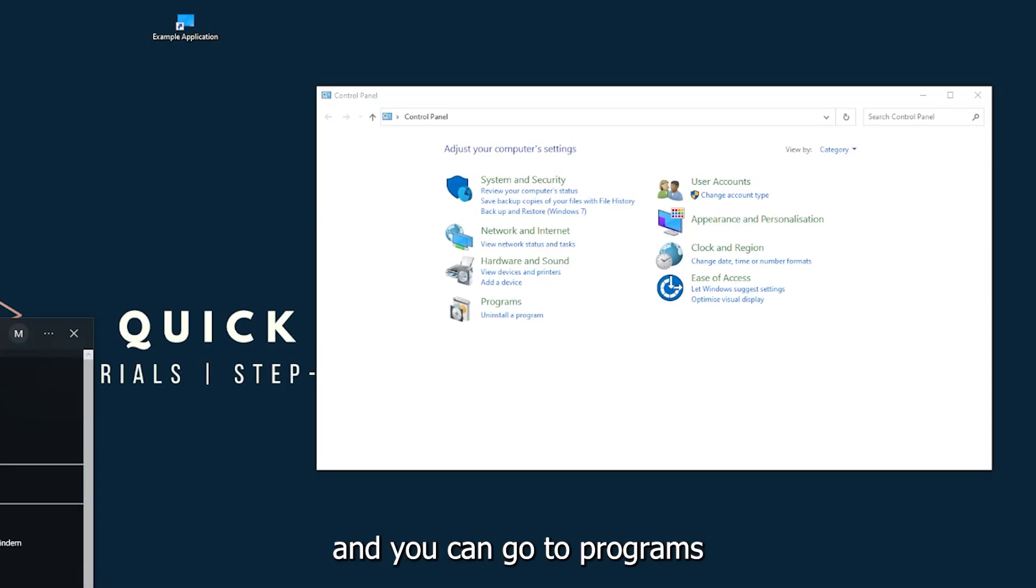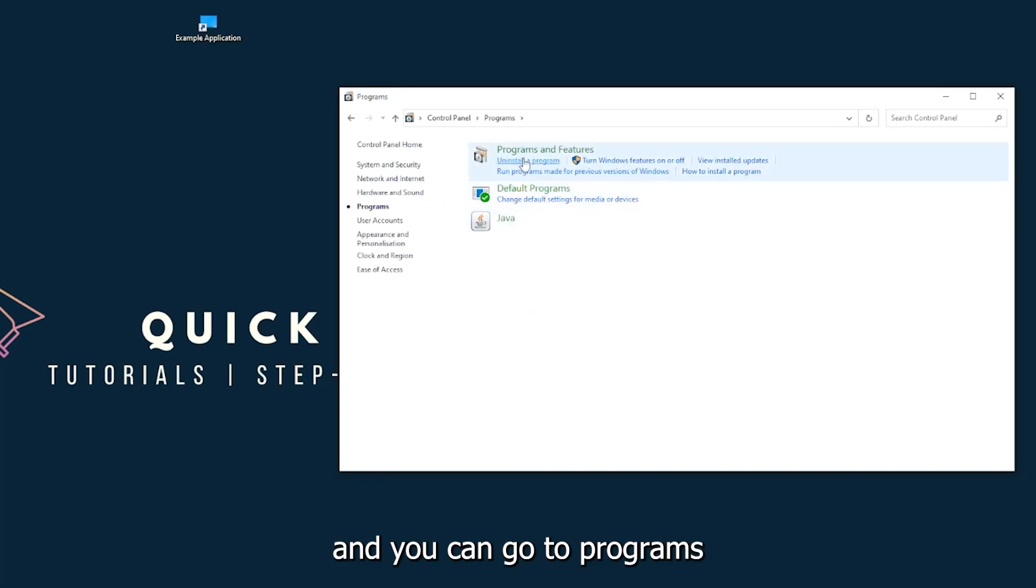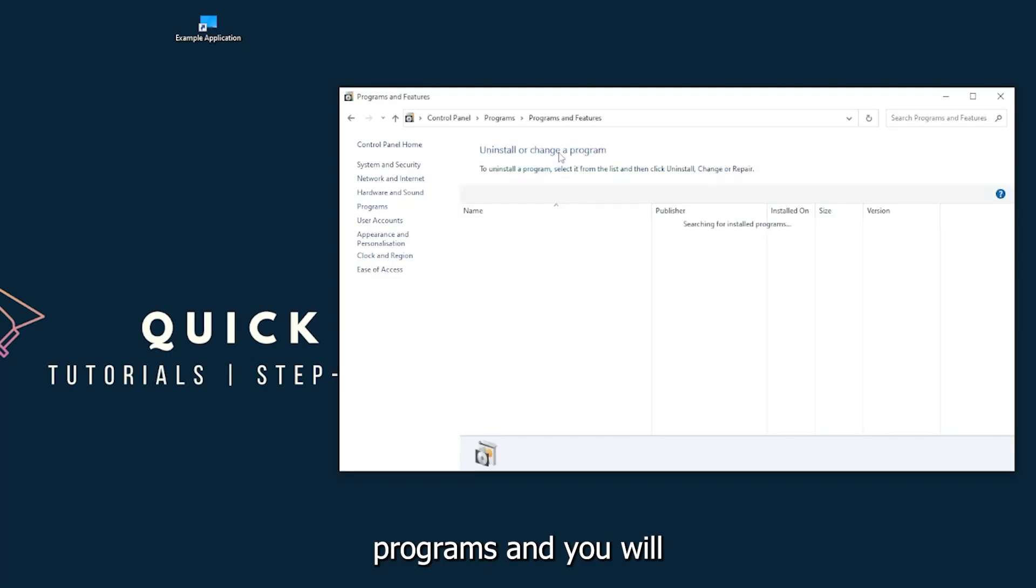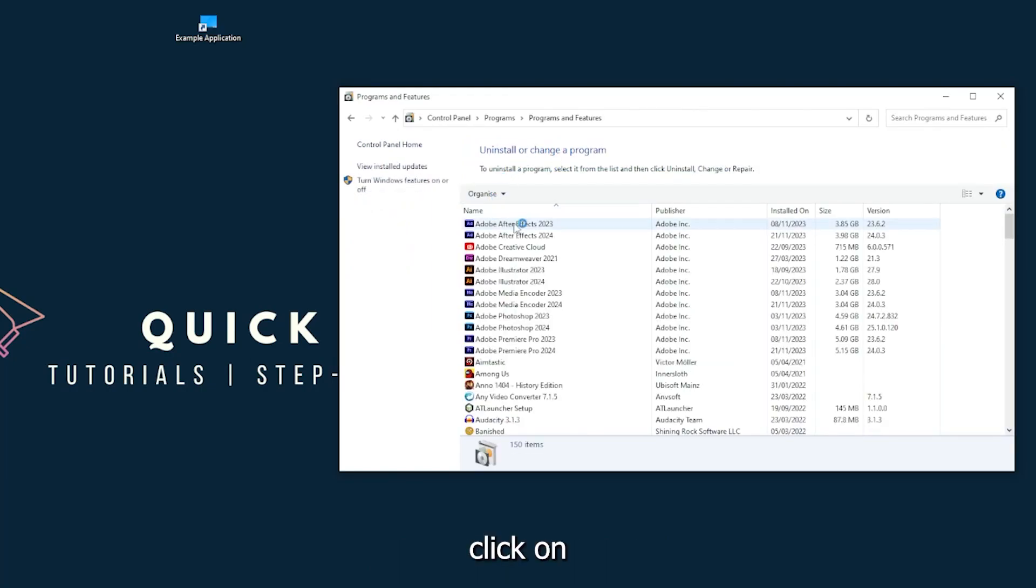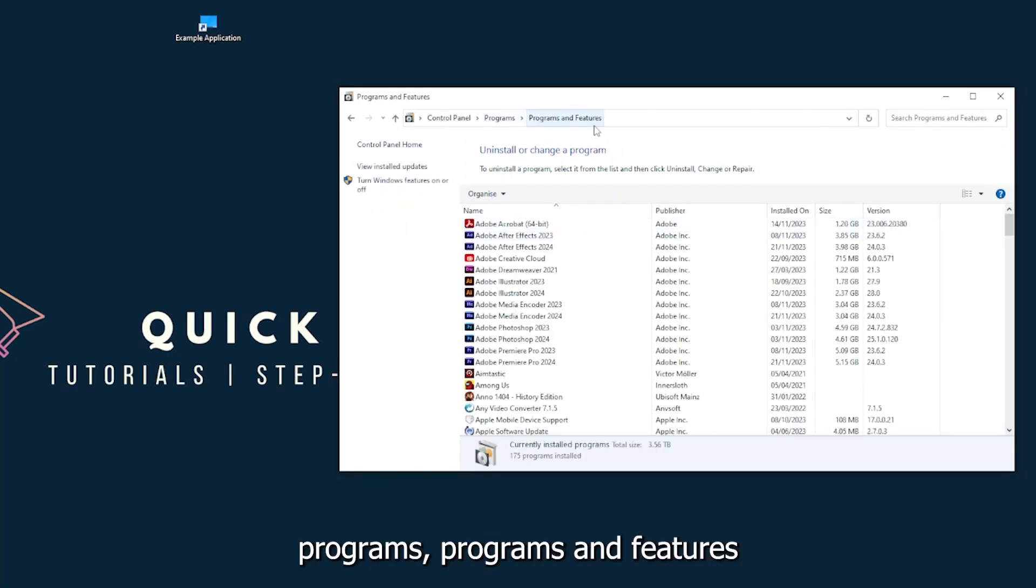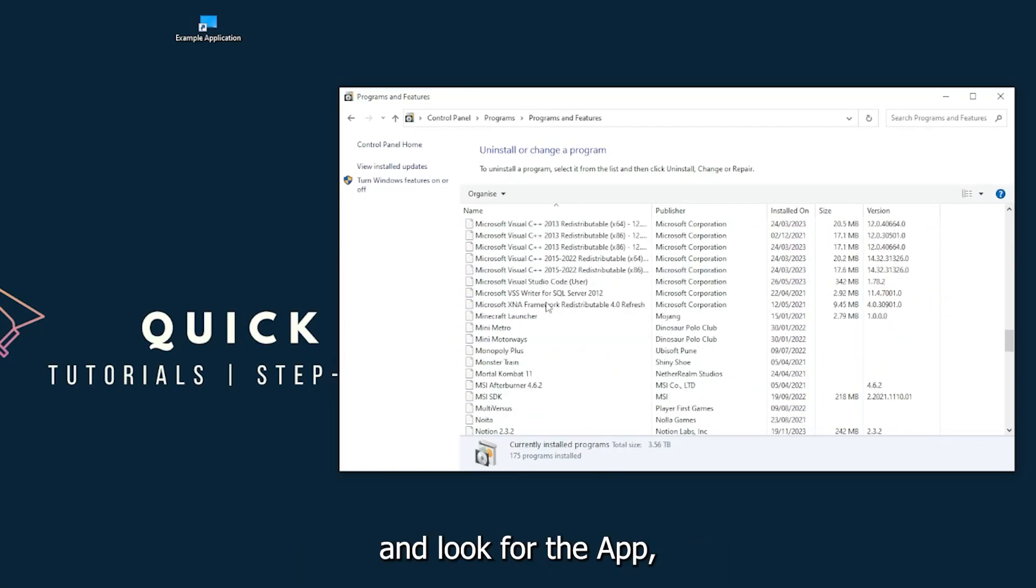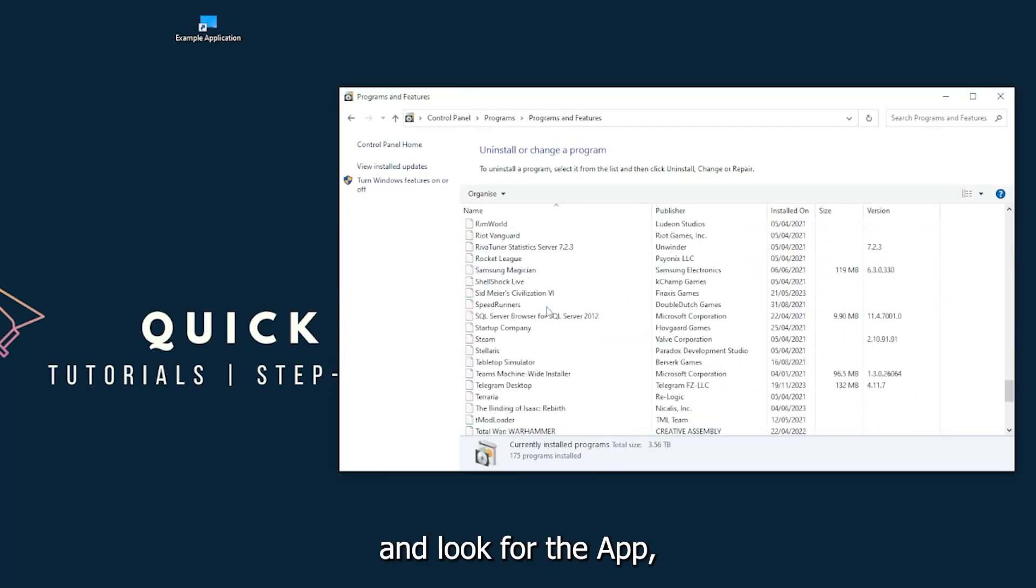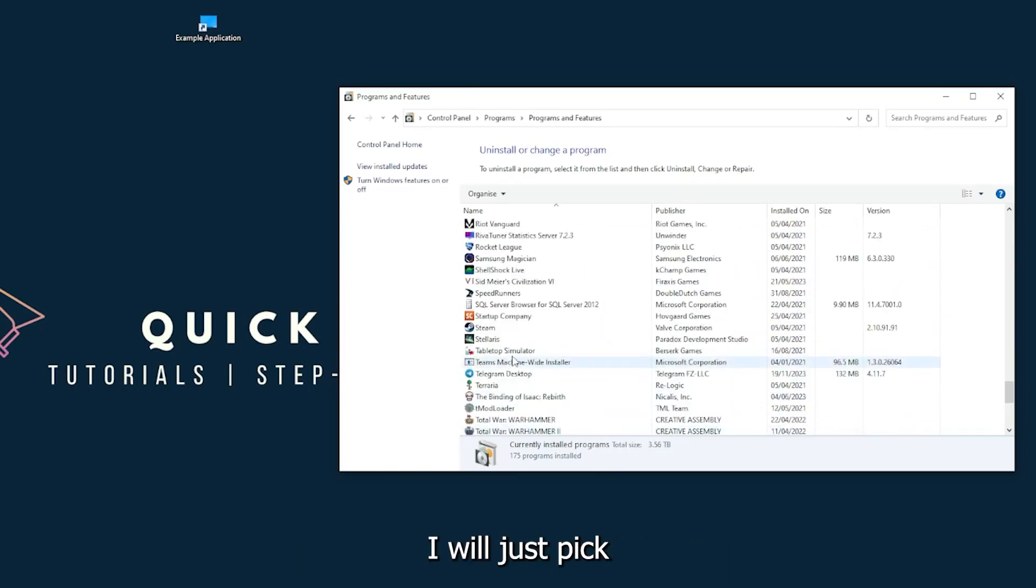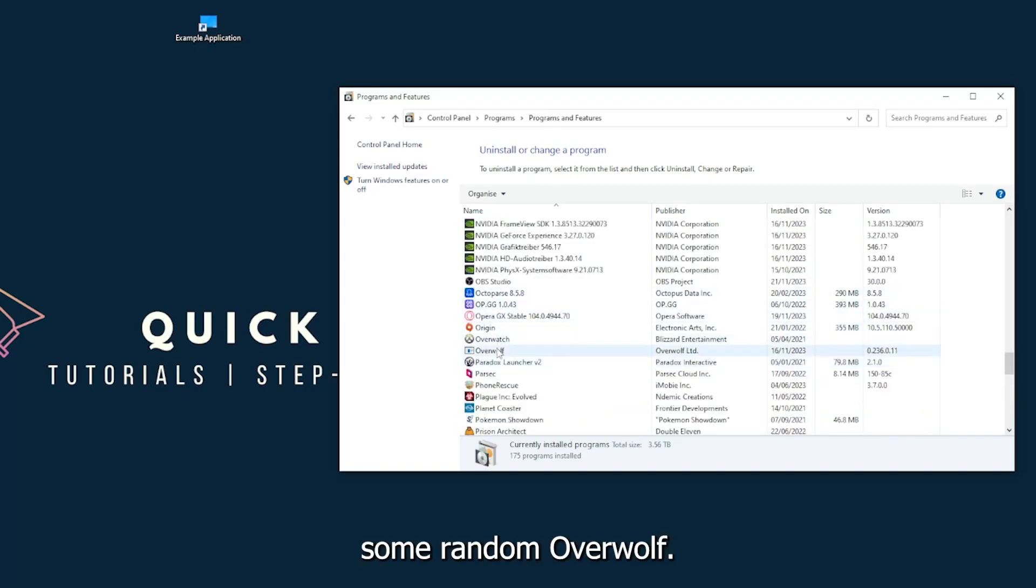And you can go to programs and you have to go to programs and you will click on programs and features and look for the app. I will just pick some random app.